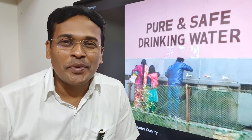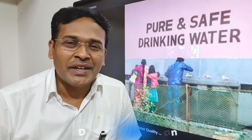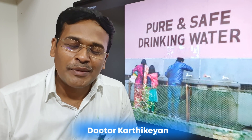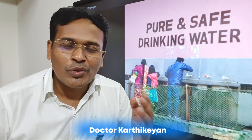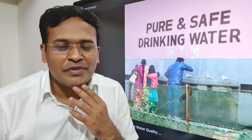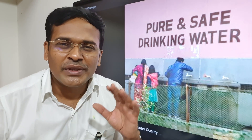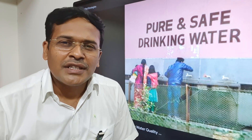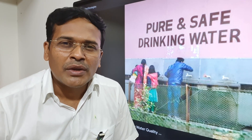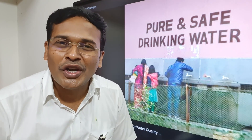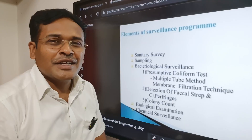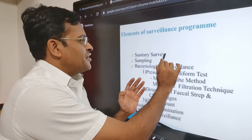Hi students, today's topic is surveillance of drinking water quality. I am Dr. Karthi Gain, welcome to our channel Community Medicine Made Easy. Surveillance of drinking water is an important final question for you. There are five important points here: surveillance of drinking water quality to protect the public from waterborne diseases.